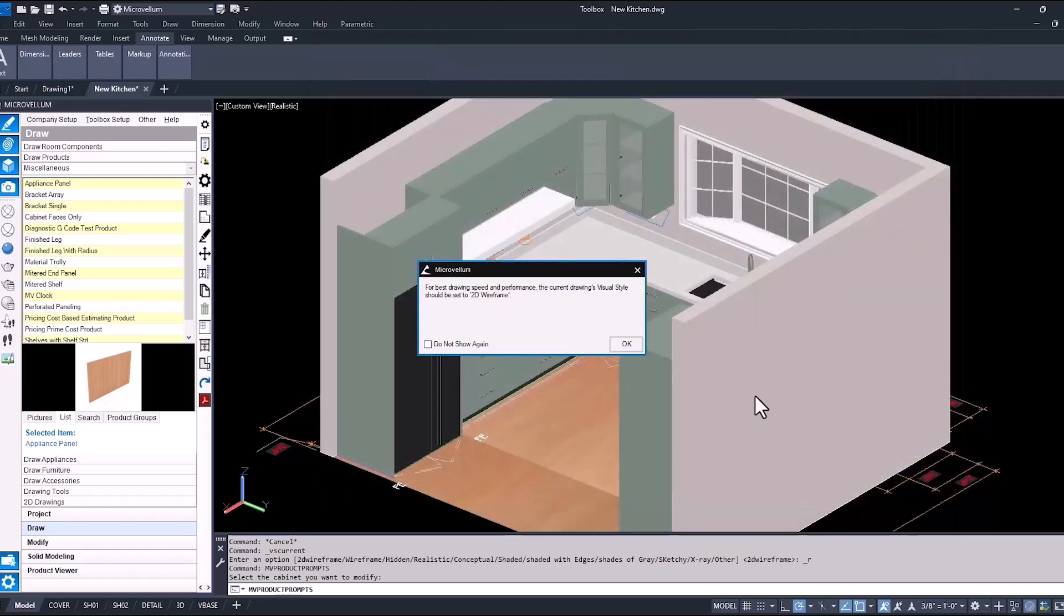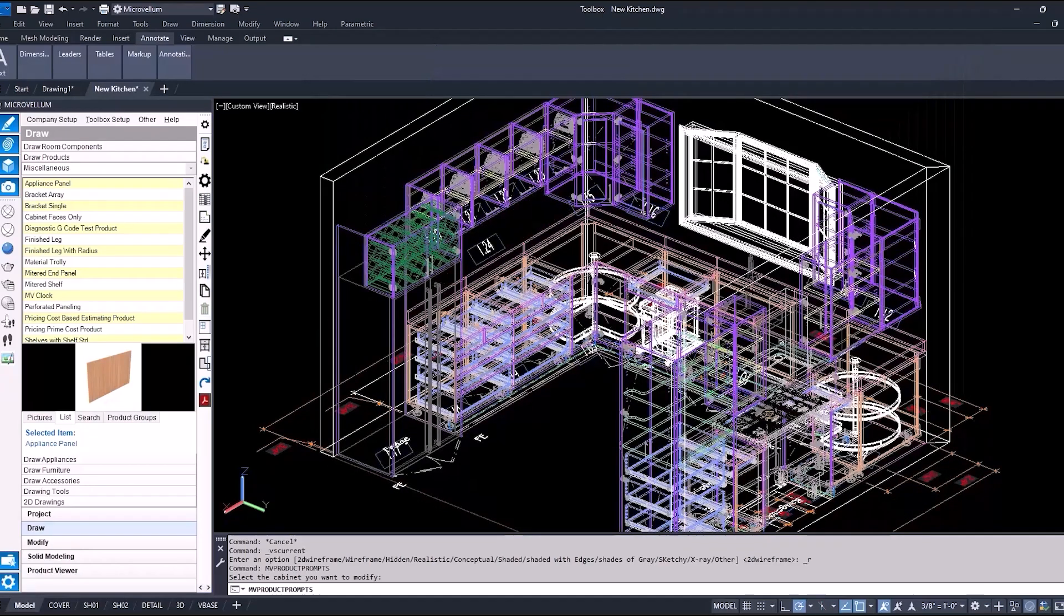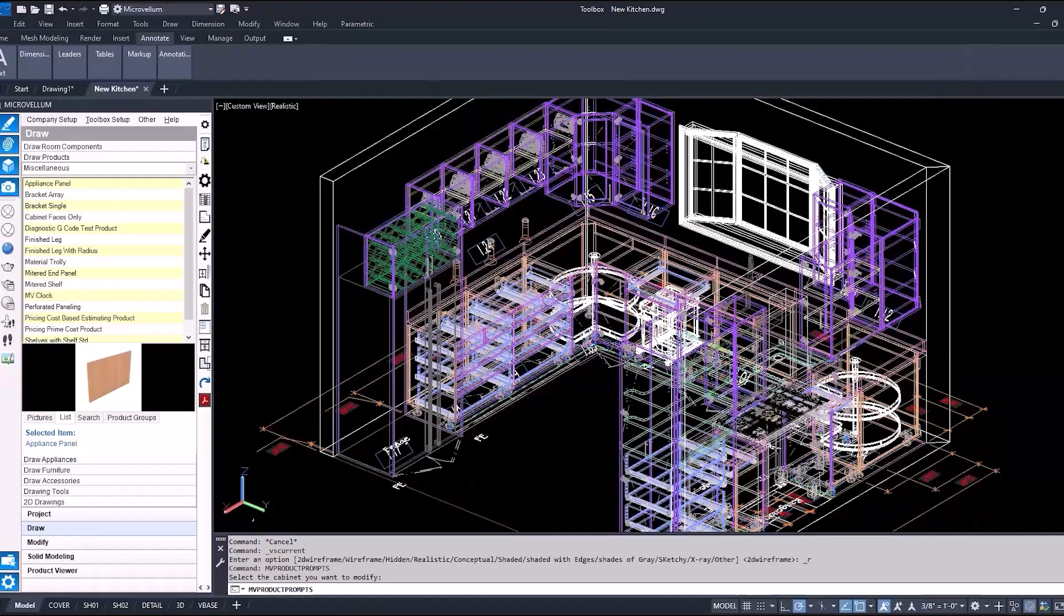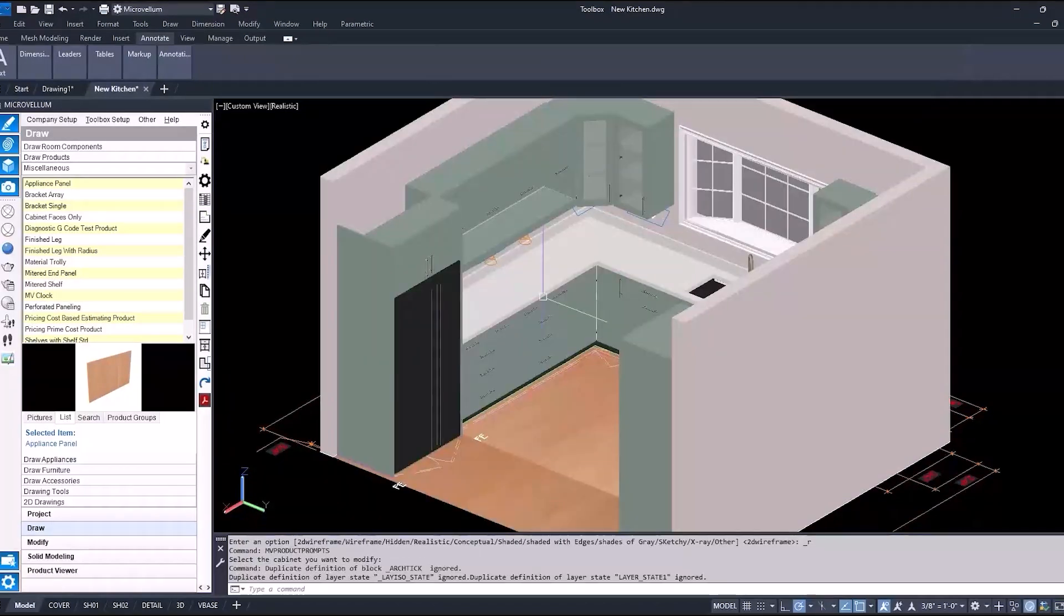And there it is, a complete kitchen in Microvellum Toolbox, using the standard default products in our foundation library. Okay, well that'll do it for this one. Thanks again for joining me in another session and working with Microvellum. I'm RJ, and I'll see you next time.